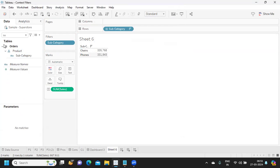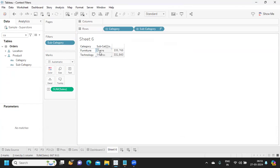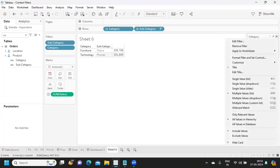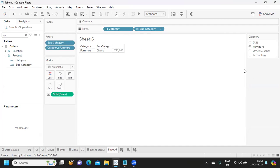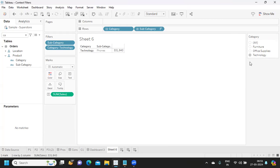We got the top two. Now if I add category onto my view, for furniture we have chairs, for technology we have phones. Now I add category to my filter shelf and give a single-select option to the user. But this is not working according to my expectation — my expectation is that if I select the furniture category I should get my top two subcategory items. But what is happening is these two filters are working independently, giving only partial or irrelevant data.